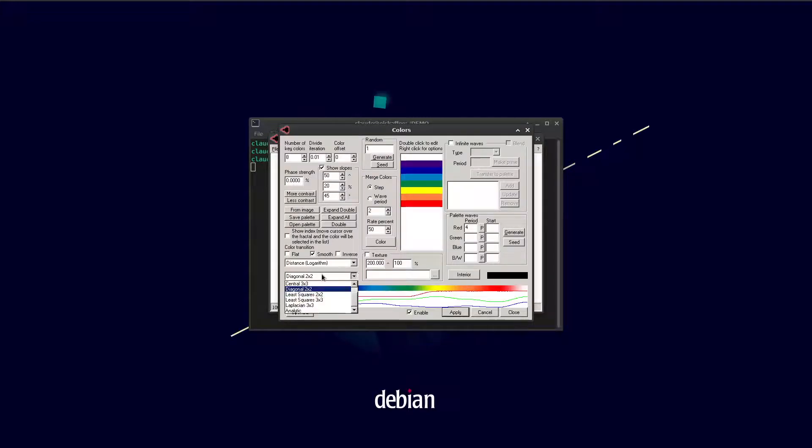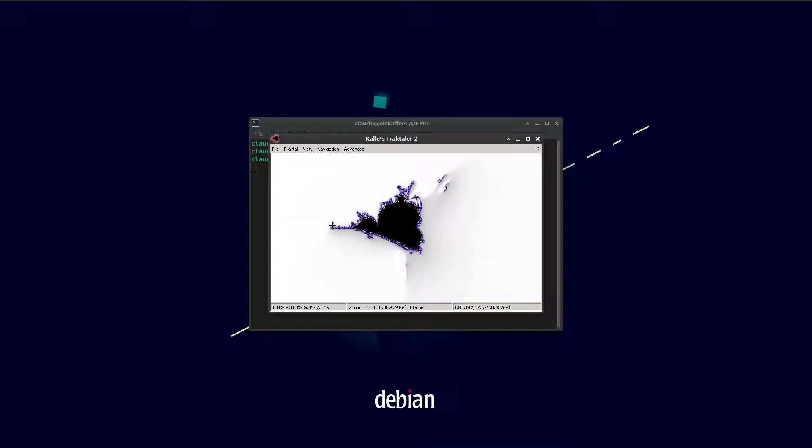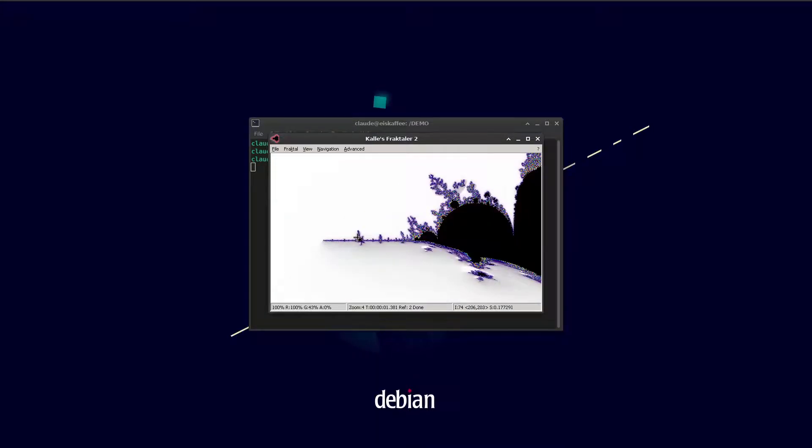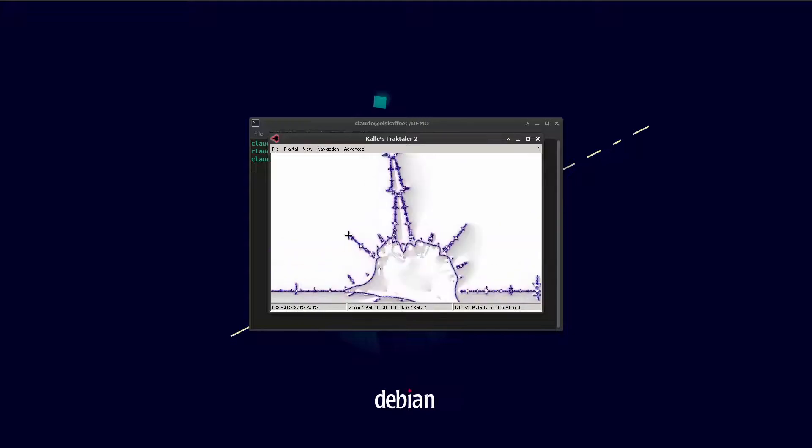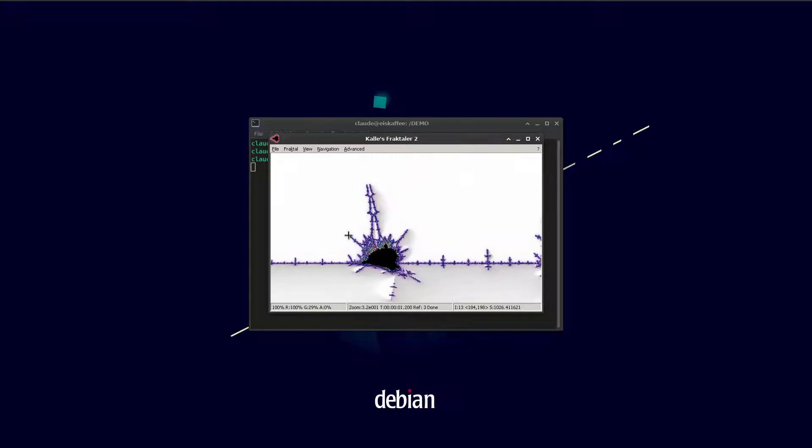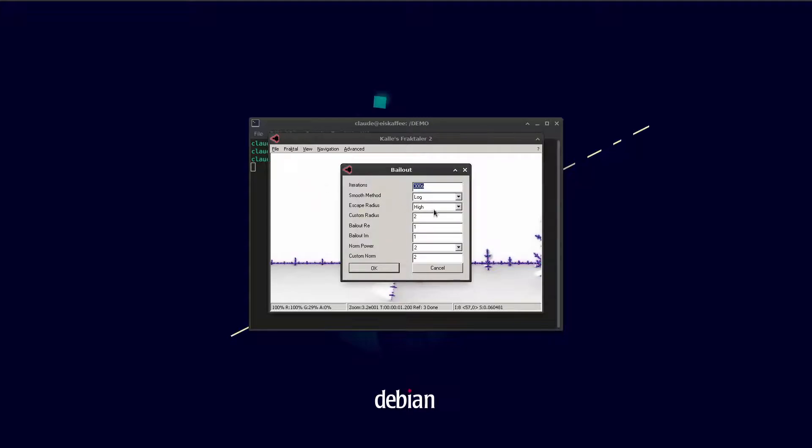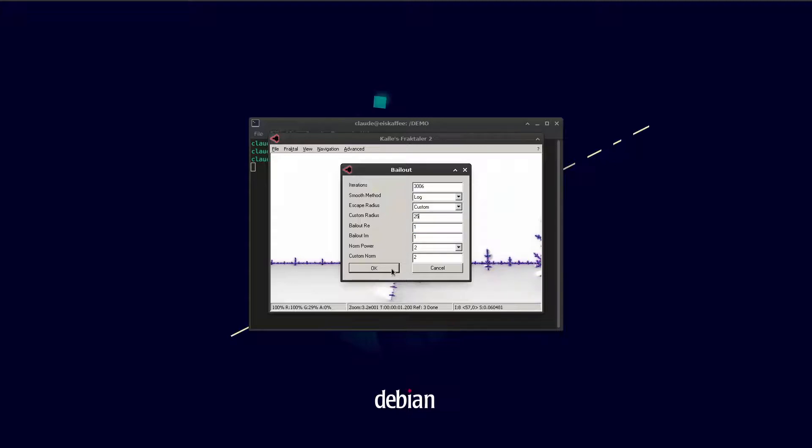We'll enable analytic distance estimation coloring. That makes the details a bit finer. Zooming in you can see the structures are similar to the Mandelbrot set and similar to the burning ship. We'll make a custom bailout radius for the binary decomposition coloring that we're going to use in a second.